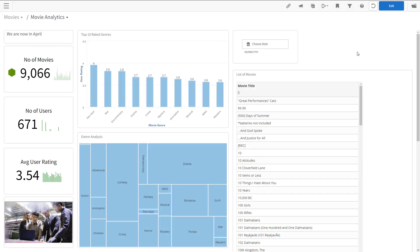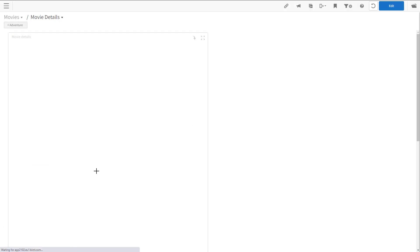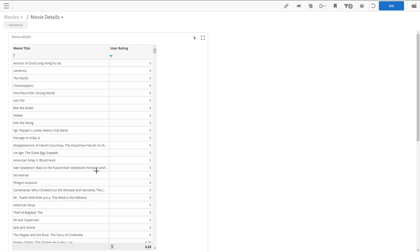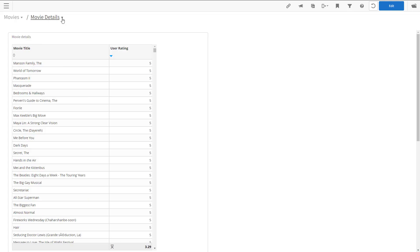And let's take a look at adventure movies. So I'll click on the genre analysis heat map, adventure box, and it will now take me to the movie details page. And you can see on the top bar, we have adventure as the movie genre. So the filter was applied when we came here. I'll use the breadcrumbs to go back to the starting page.